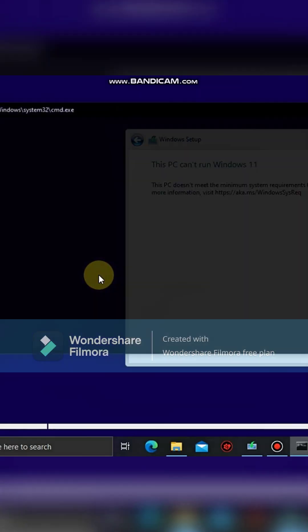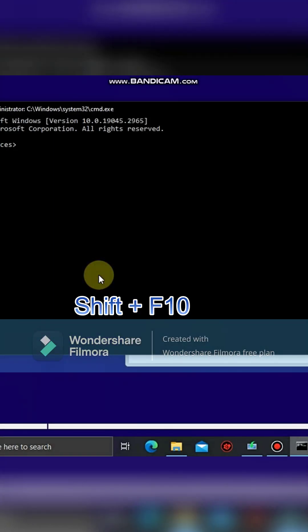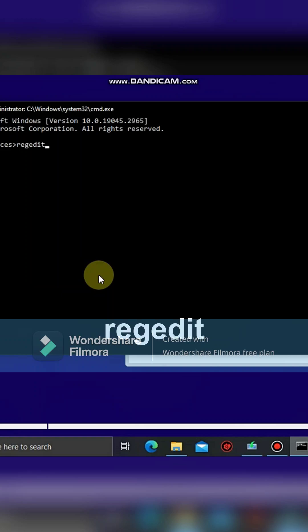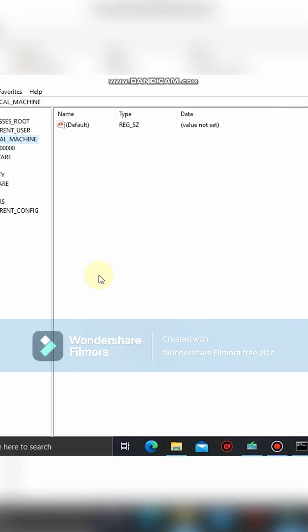Hold down the Shift key plus F10 in order to open CMD. Now type in regedit, then press Enter.